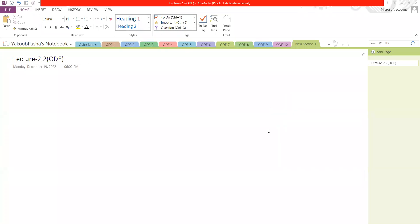Good evening, everyone. Today we will discuss the order of a differential equation and the degree of a differential equation. And also, we will discuss the formation of a differential equation.